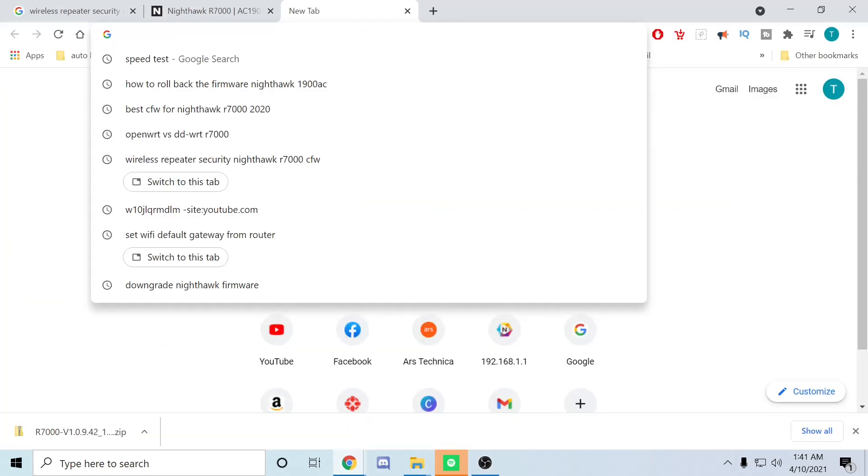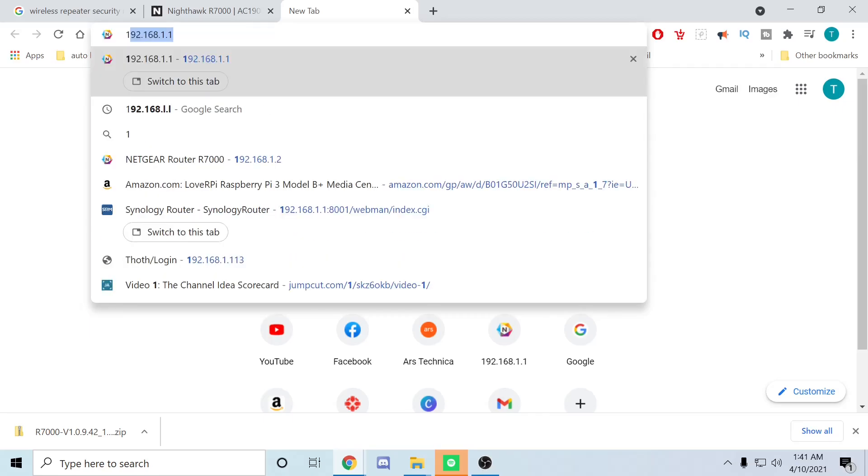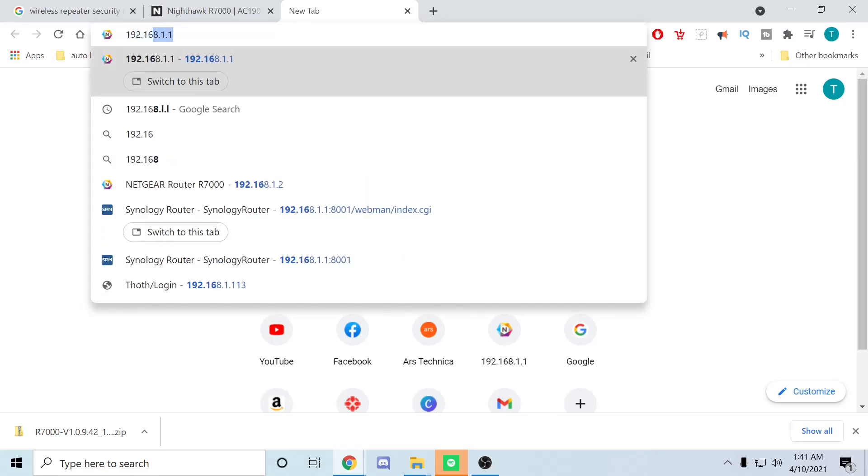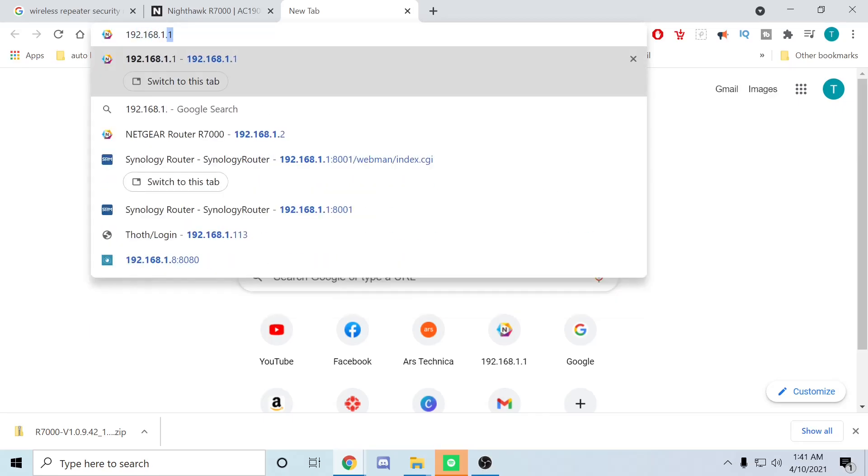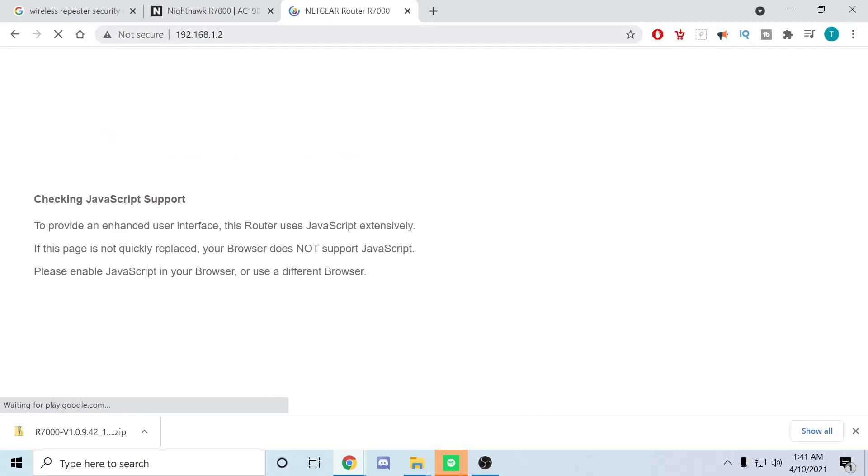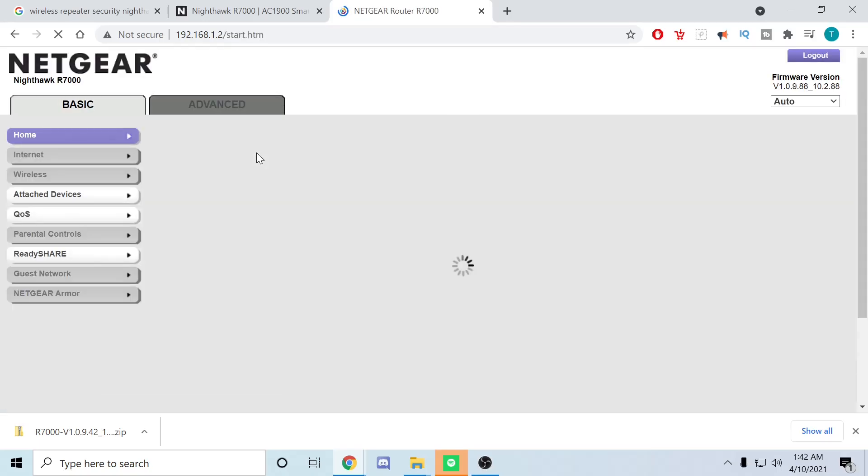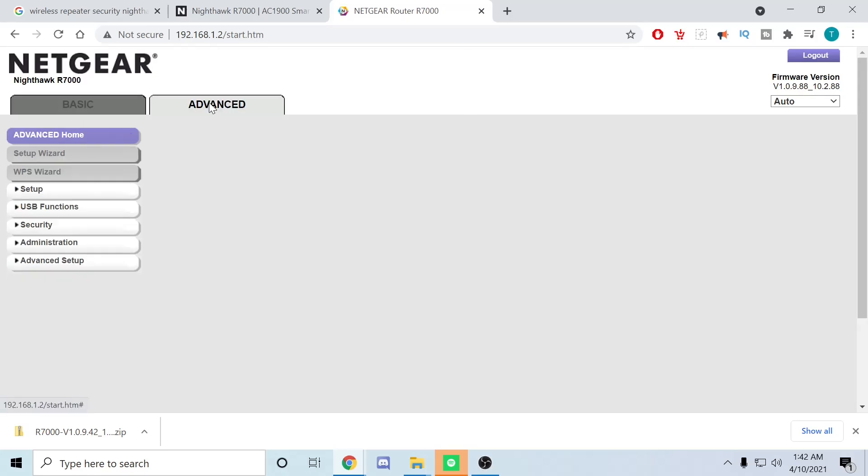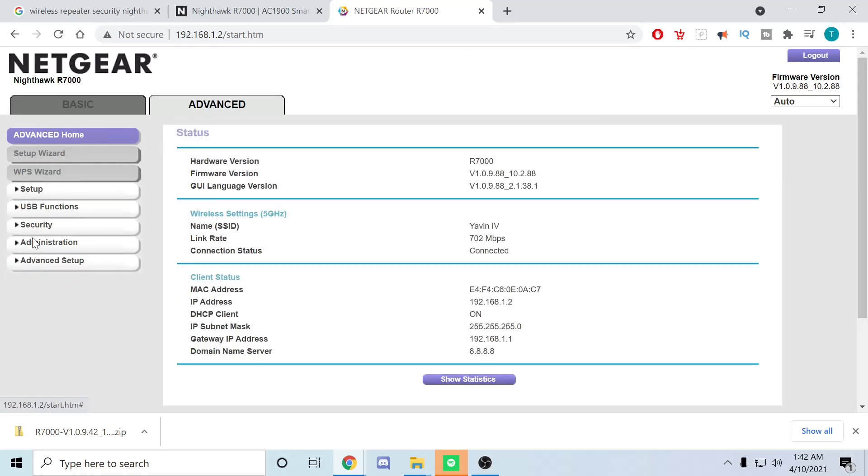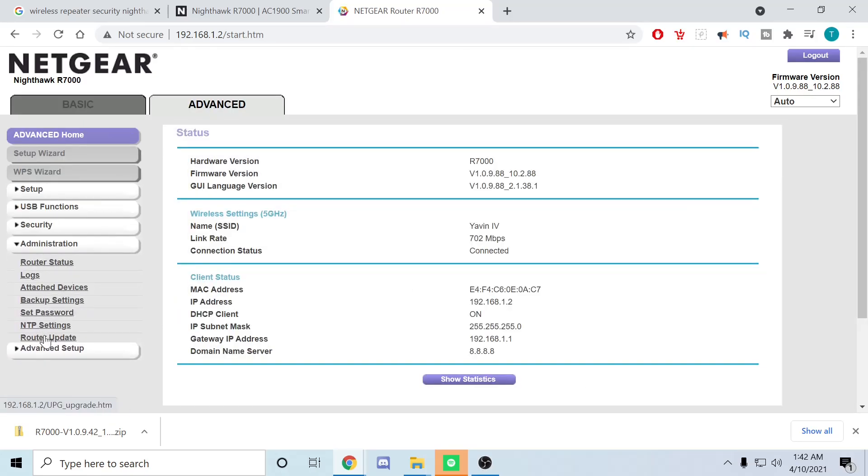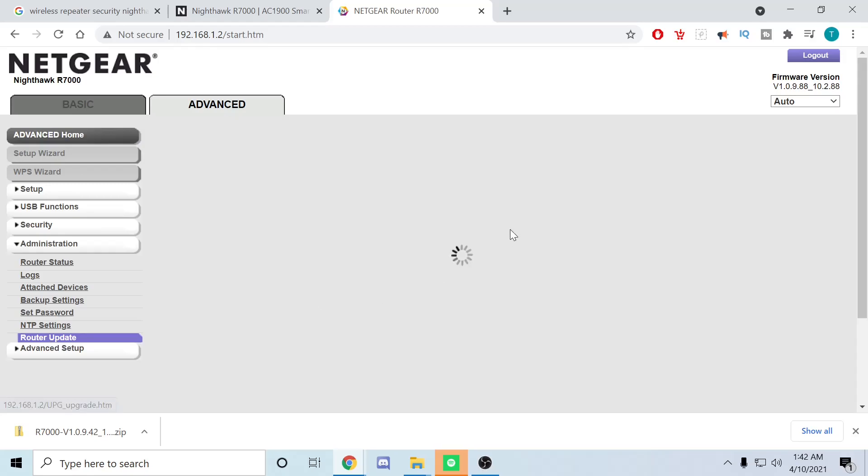Now we're going to go over to our secondary router at 192.168.1.2. From here you're going to hit Advanced, then go to Administration, Router Update.